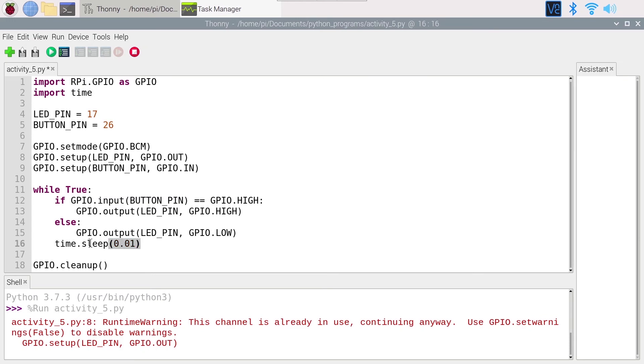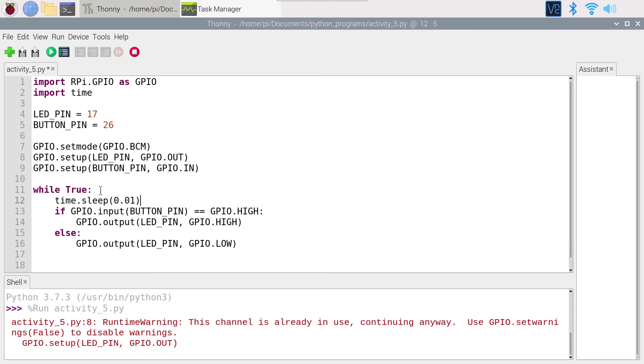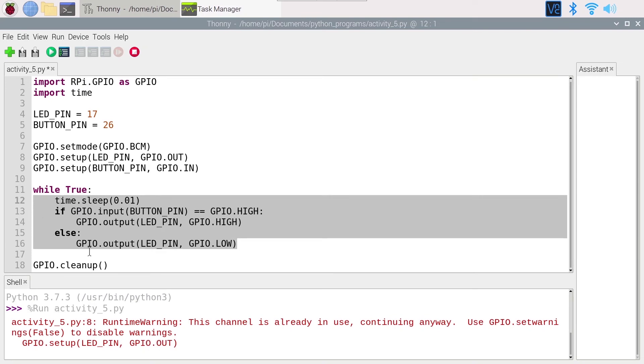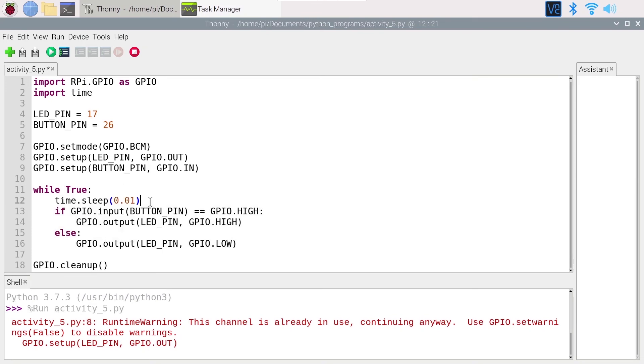So it gets executed every time you enter the while True. You can put it here if you want, or you can also put it at the beginning. It's basically the same because this block of code will keep being executed again and again.